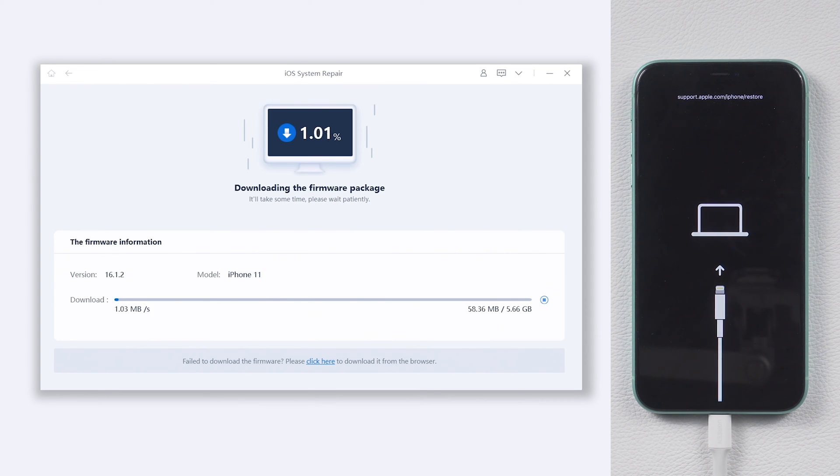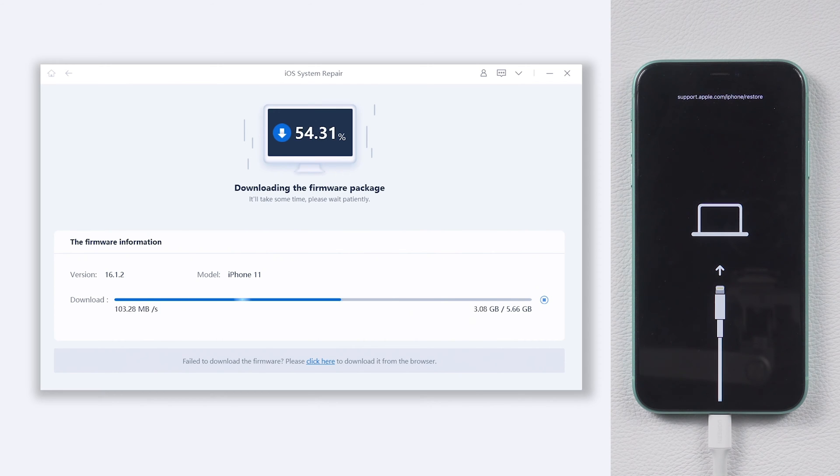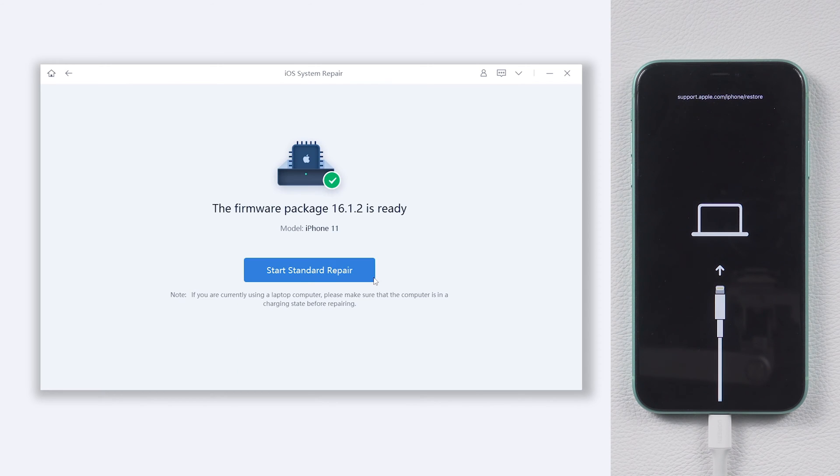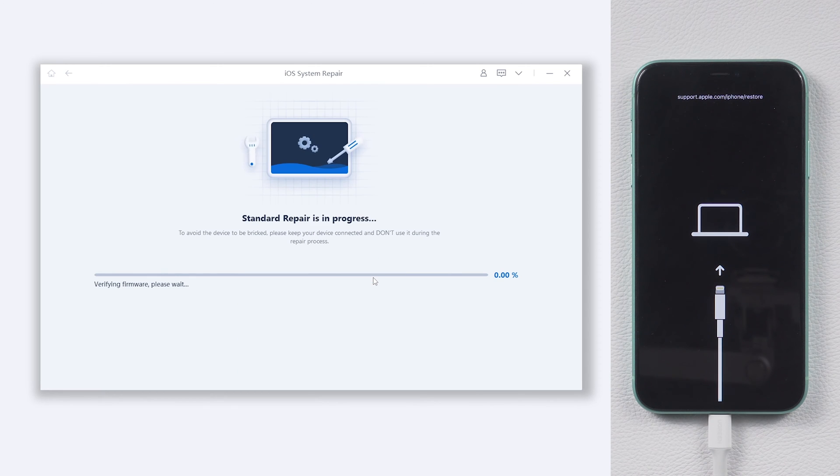The download won't be long, depending on your network condition. Once finished download, click start standard repair.